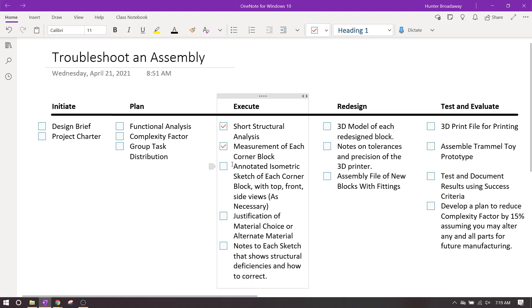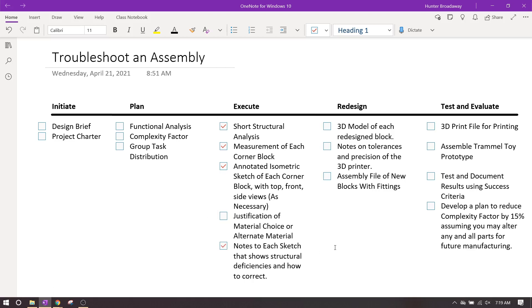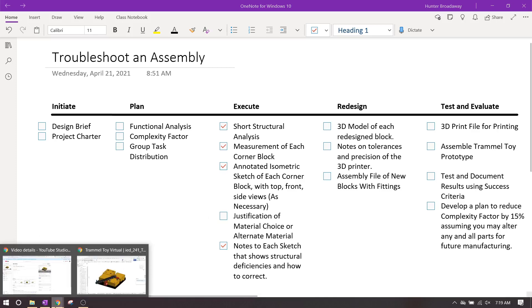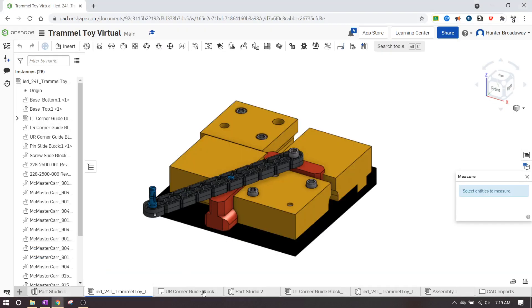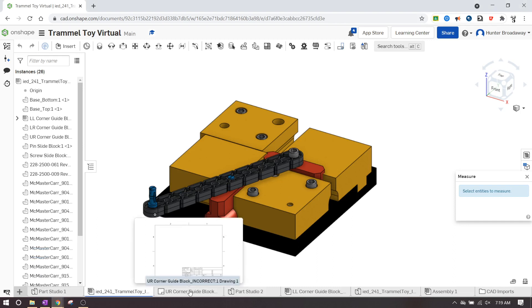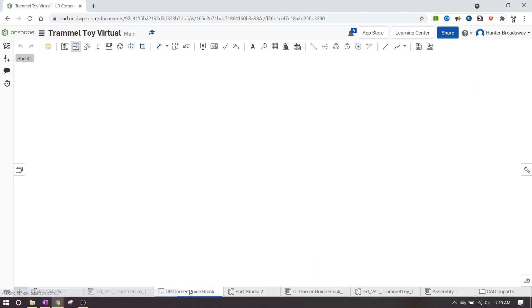So you're going to have to make an annotated isometric sketch of the janky part, and then you're also going to have to write notes on what you're going to do to fix it. You can just type these notes up in the comments section to me, or you can write it as a Google Doc, or you can just put the notes in on the drawing itself, because remember you can add notes in OnShape as well. So you can literally just type on the drawing file if you needed to.